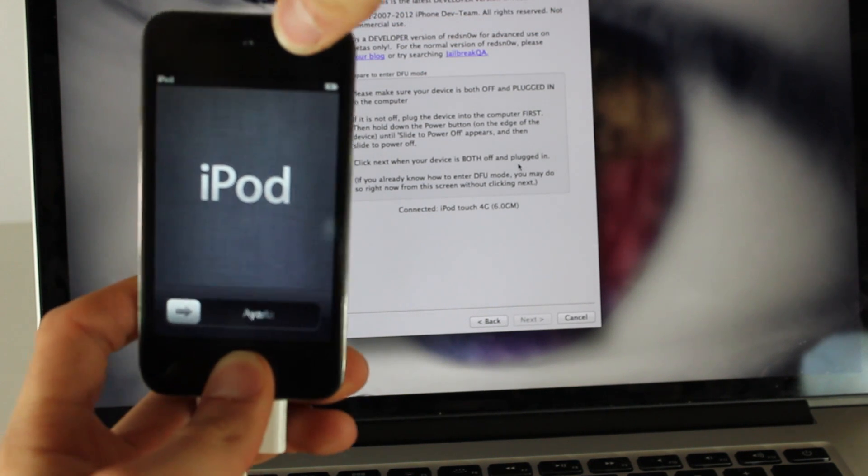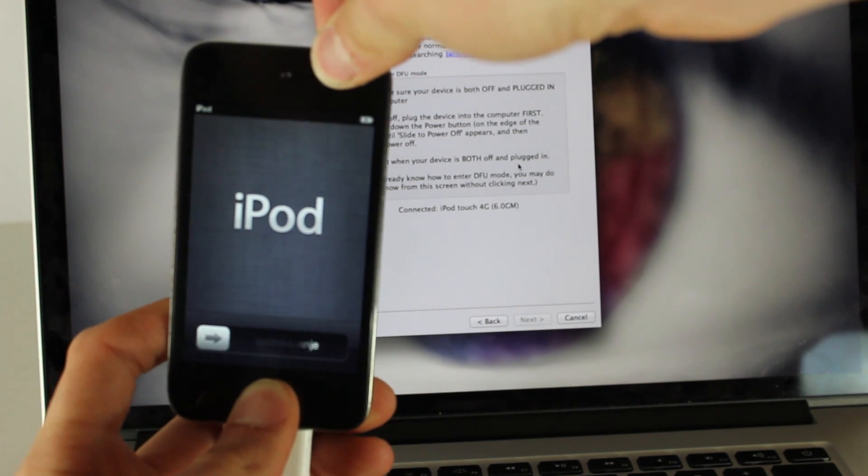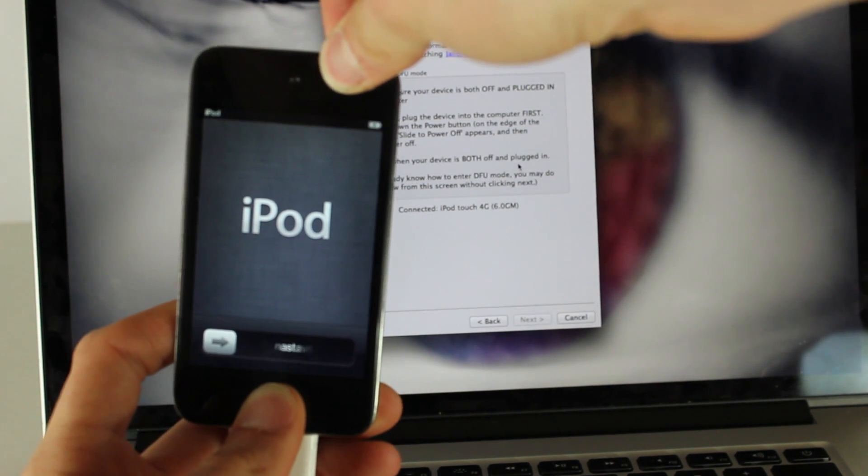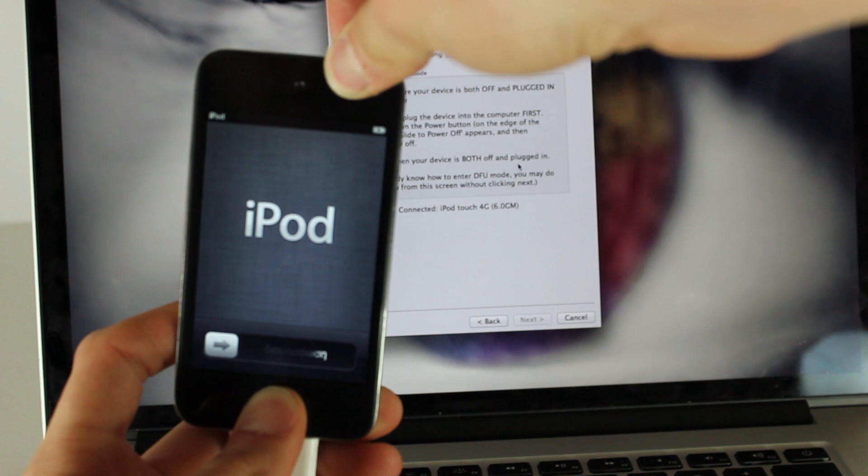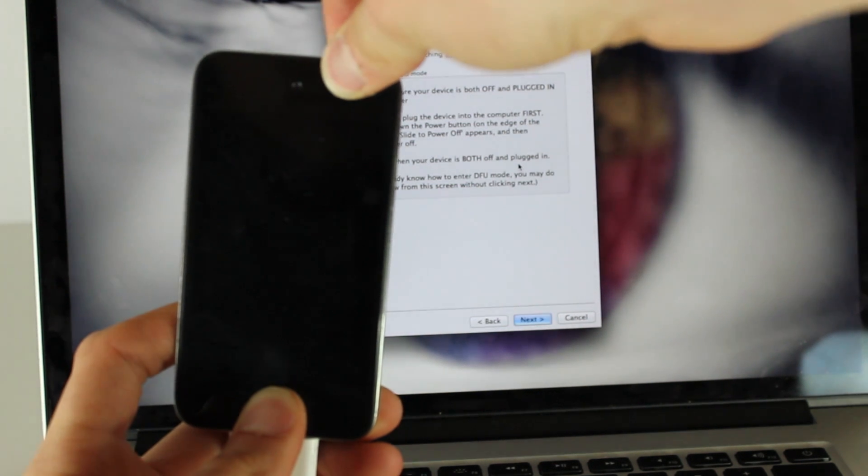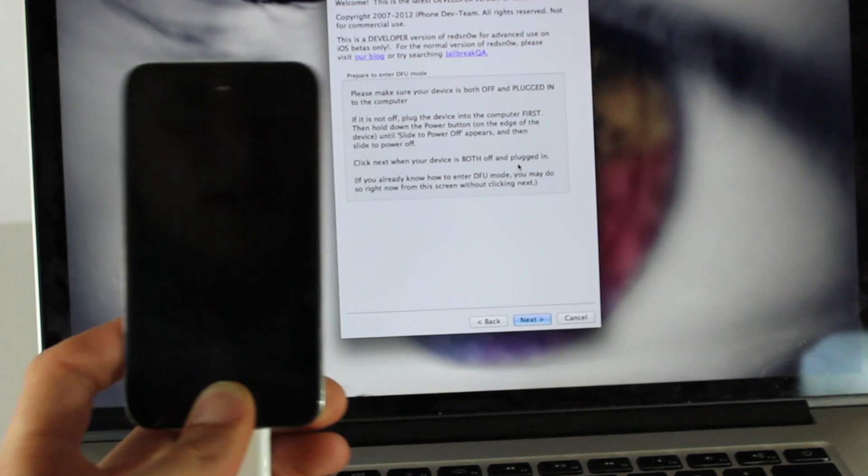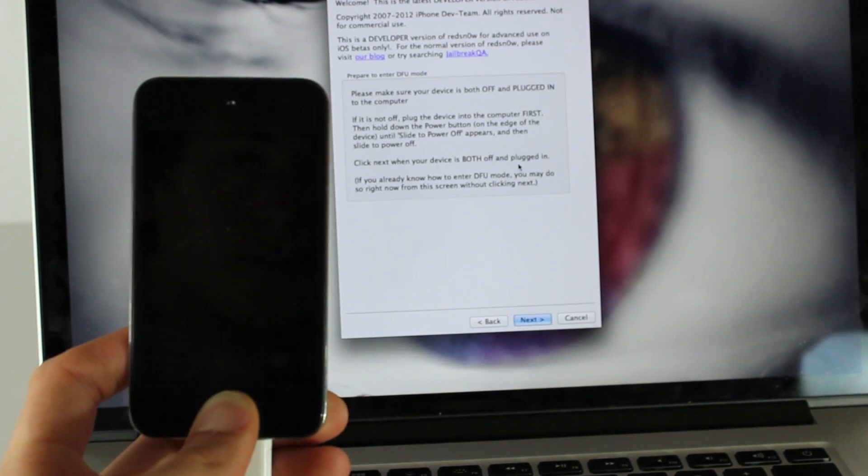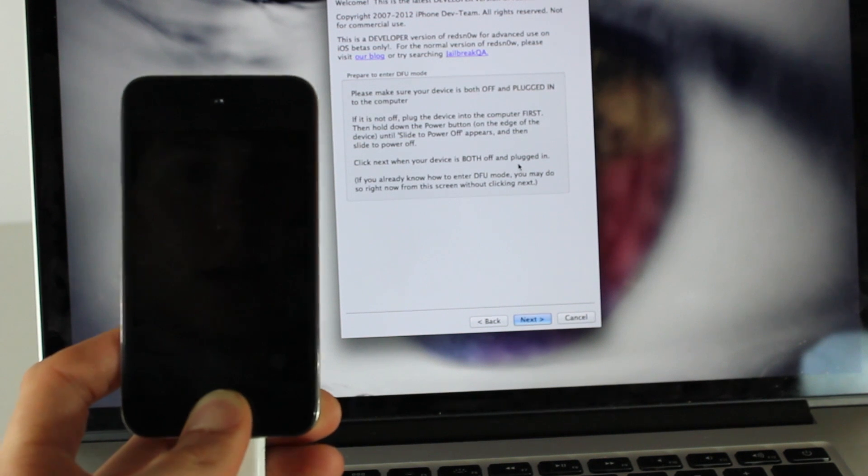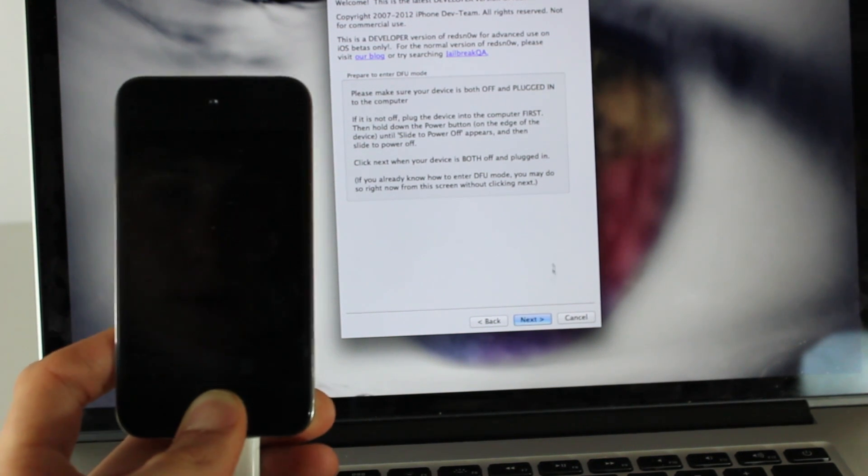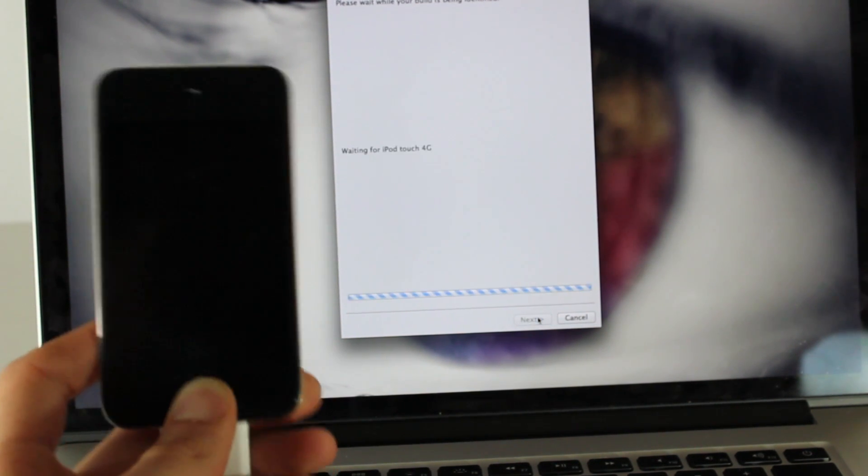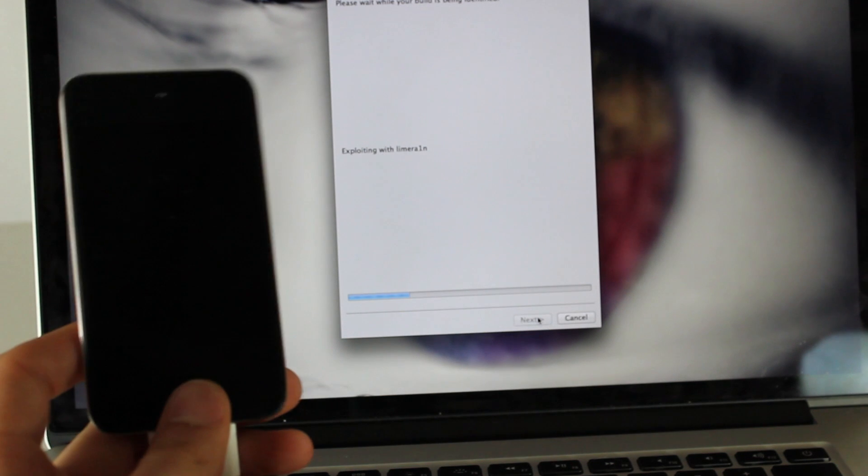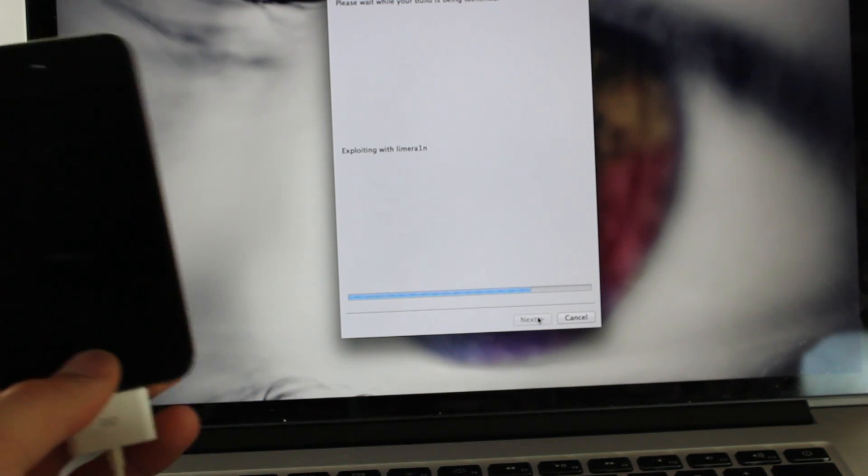We'll do that right now by holding the top two buttons for ten seconds and just waiting for that to register. Then you're going to let go of the top button and hold this until it starts. This time you might have to hit Next. We'll wait, or there it goes even without the Next.